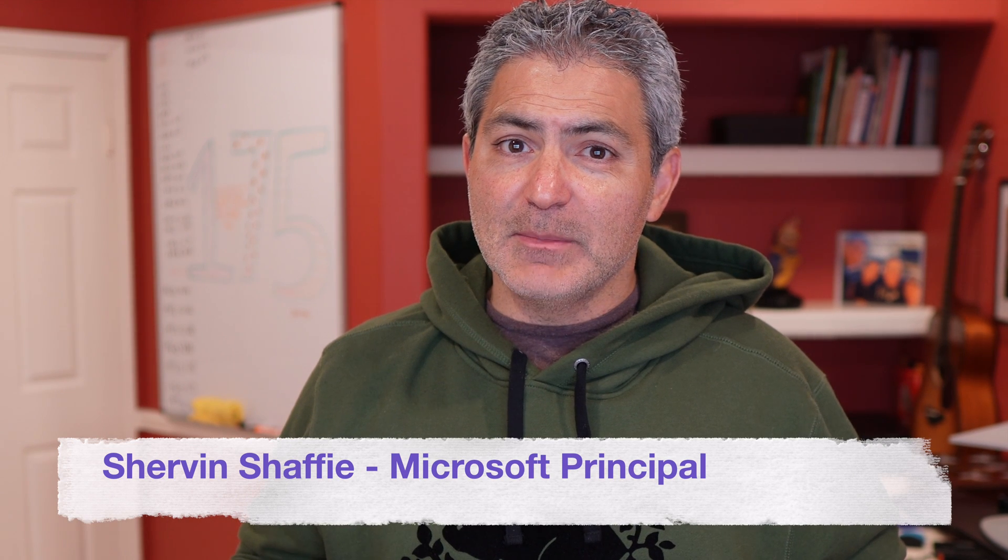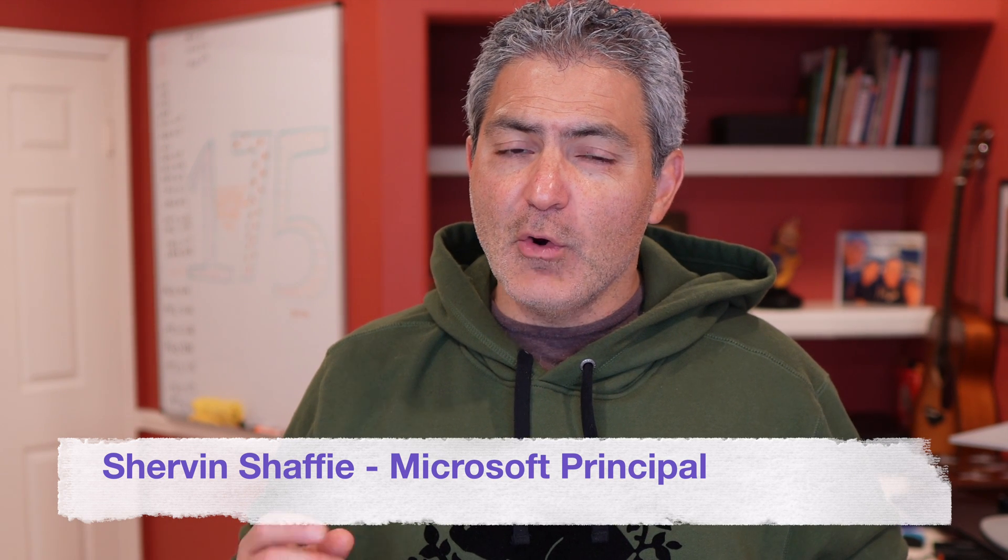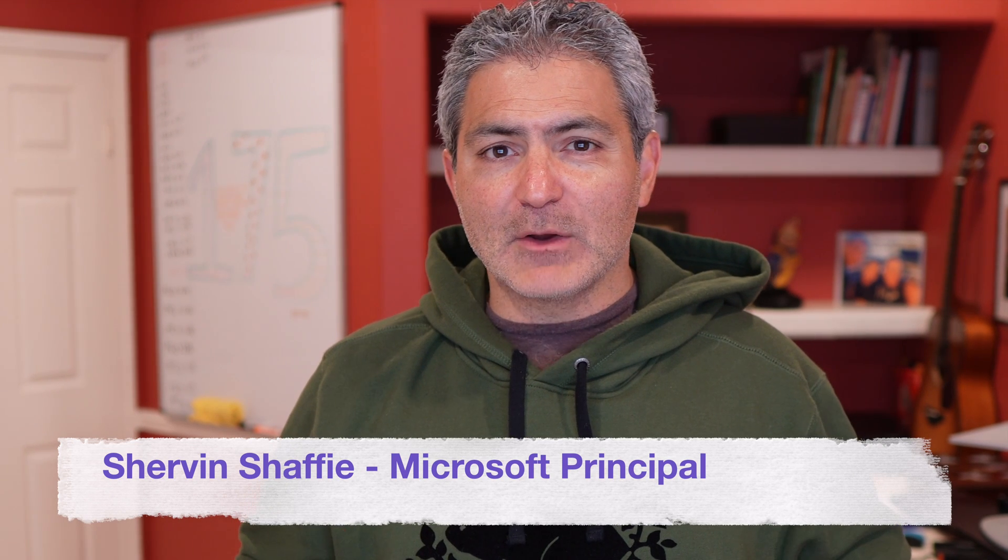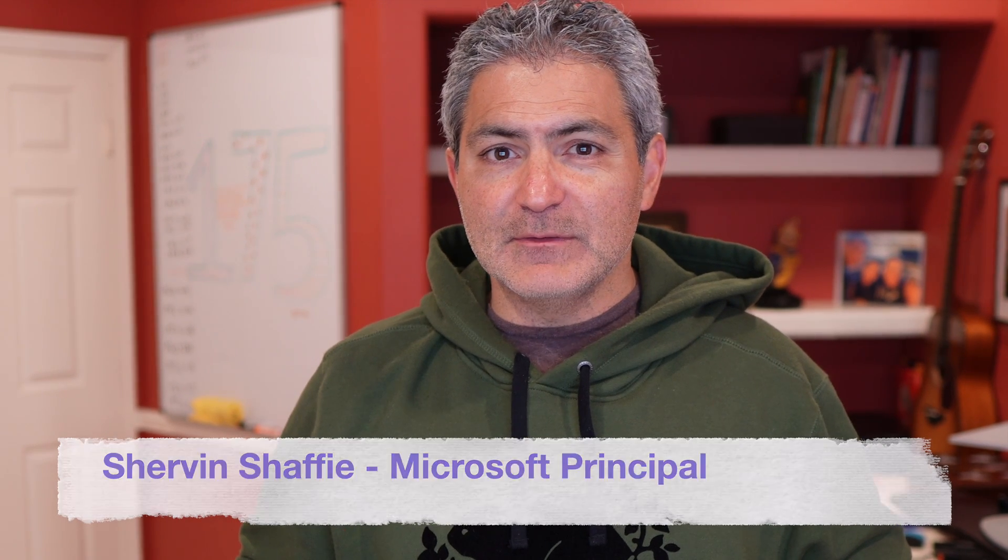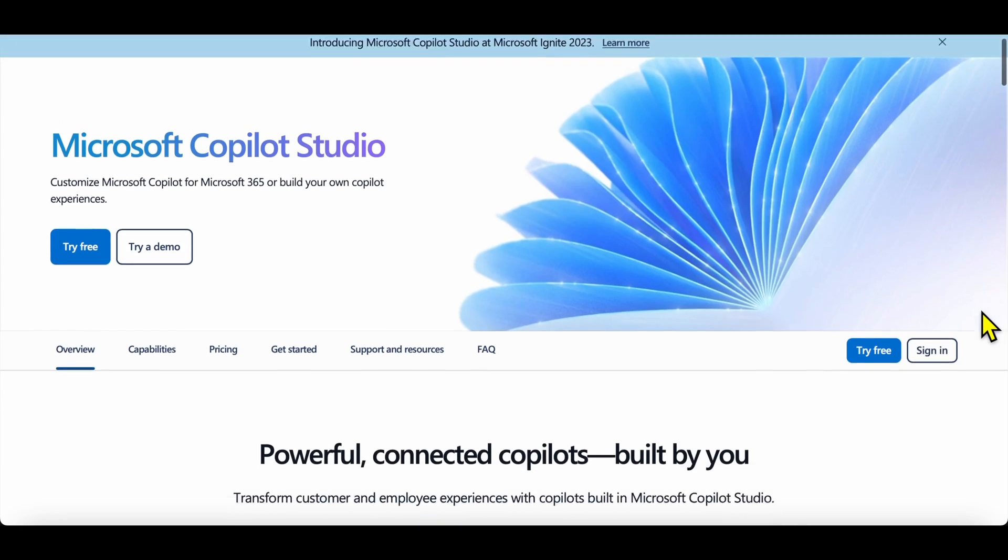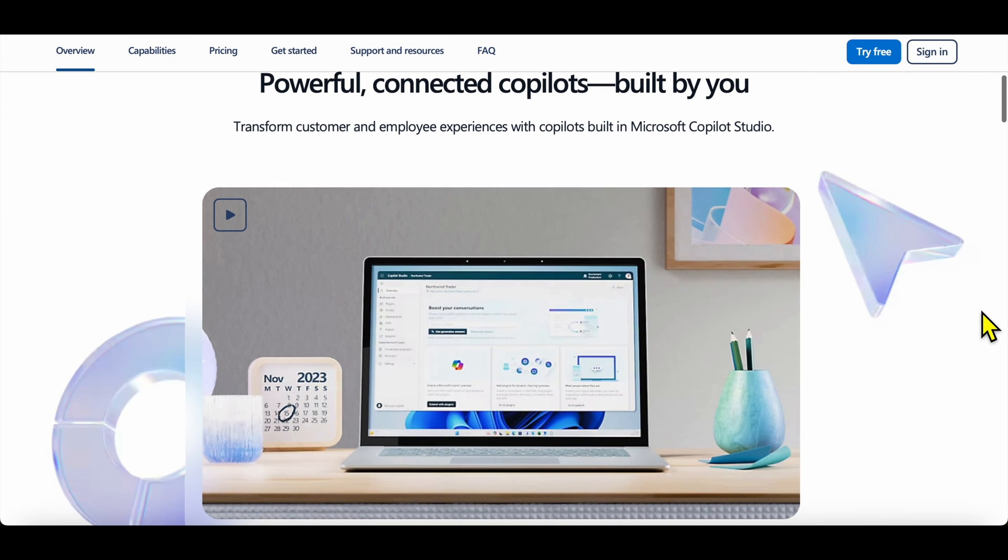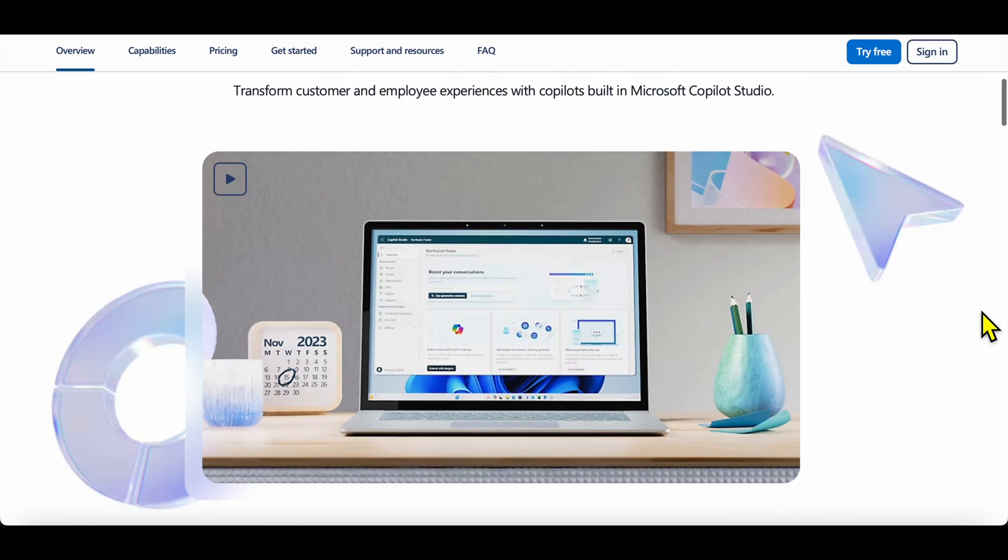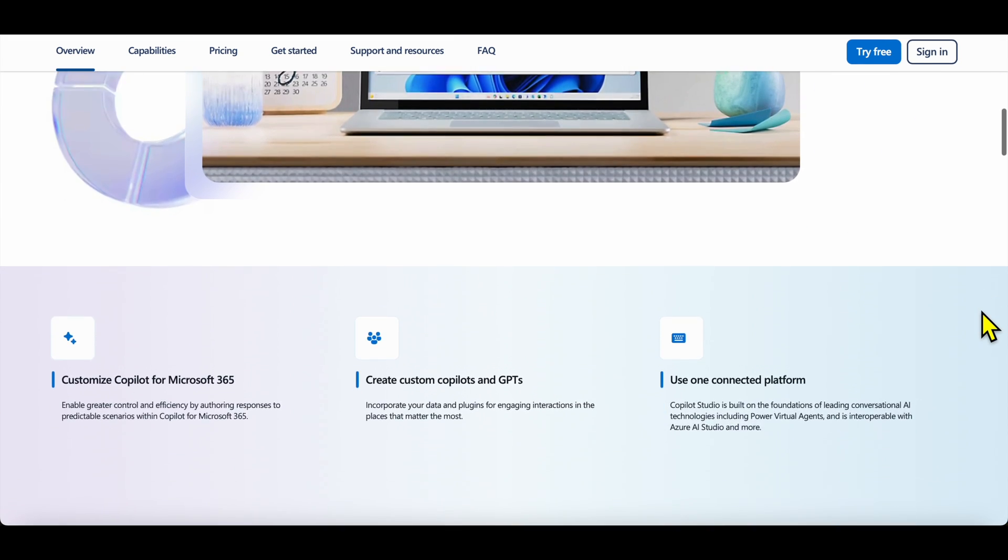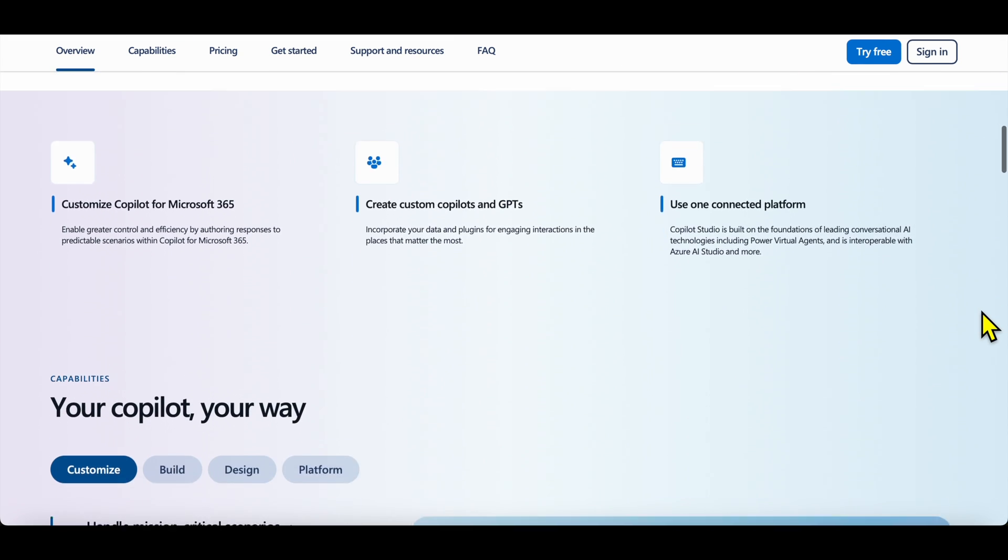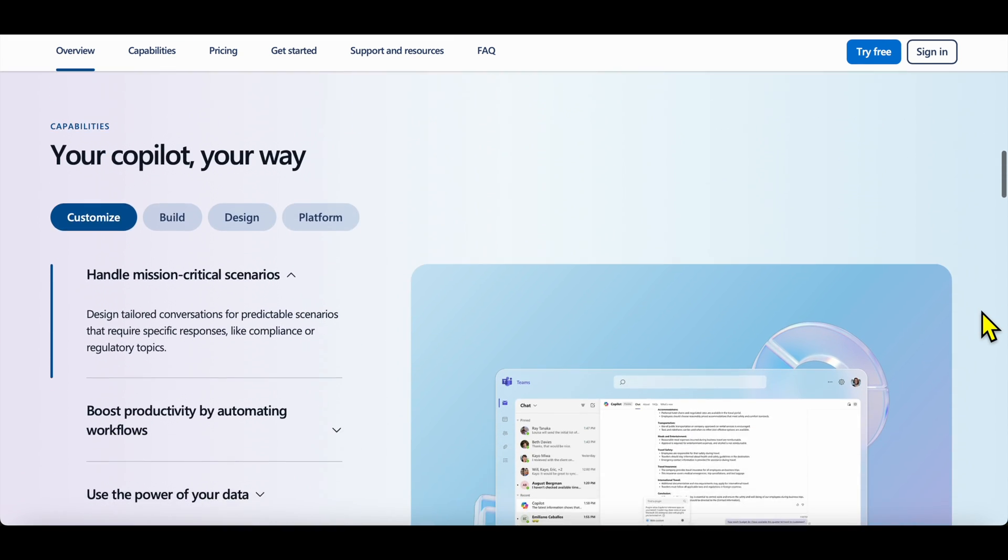In this video we're going to talk about tuning Copilot for Microsoft 365 using Copilot Studio to build custom Copilots that provide responses to your specific questions. But let's back up a second.